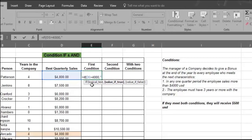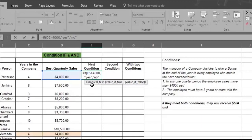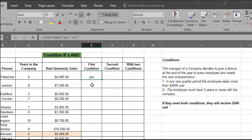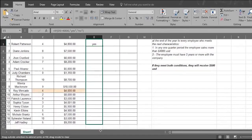Type in a comma. Next, type quotation marks before and after the word YES, which tells Excel to show YES if the figure in D5 is true. Now type a comma, then type quotation marks before and after the word NO, which tells Excel to show NO if the figure in D5 is false. Now close the formula with a close parentheses, which tells Excel the formula is complete. Press Enter and watch Excel fill in all the answers.